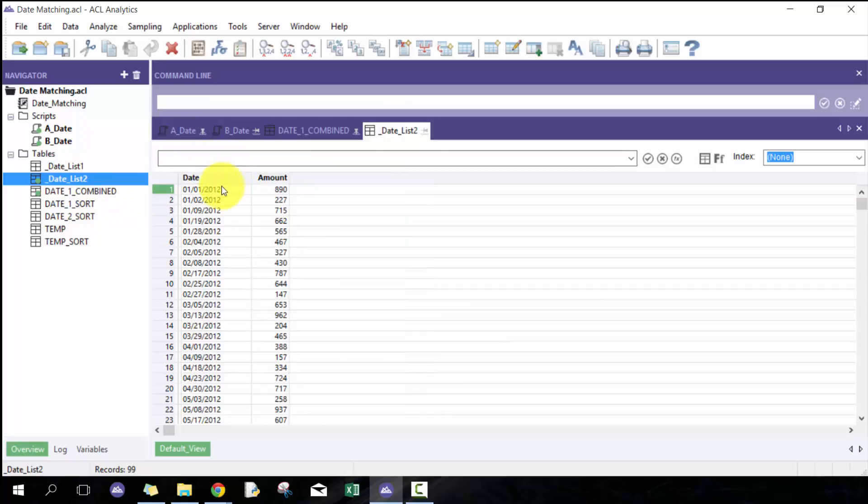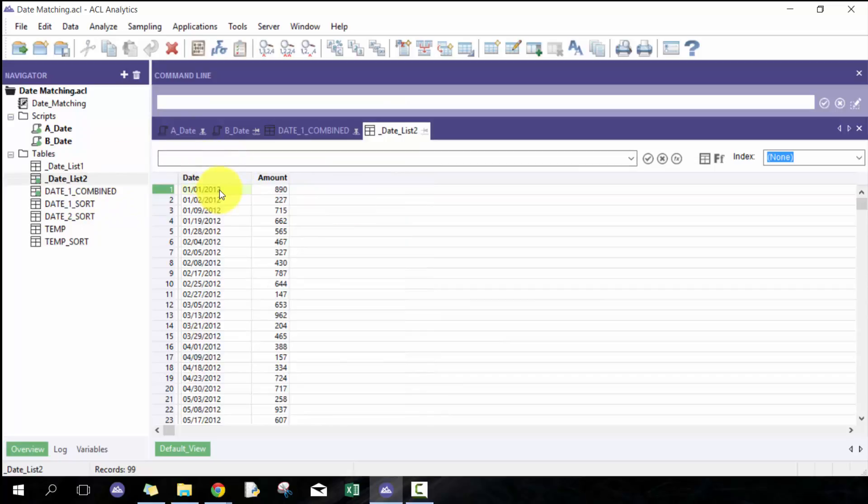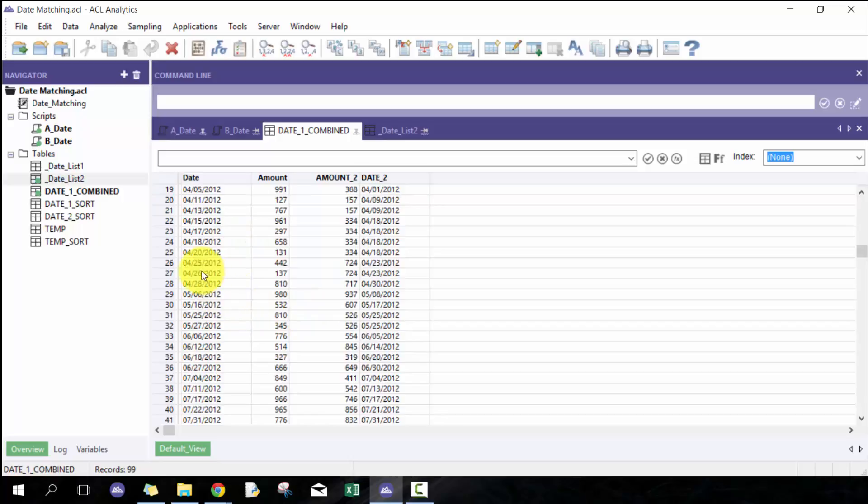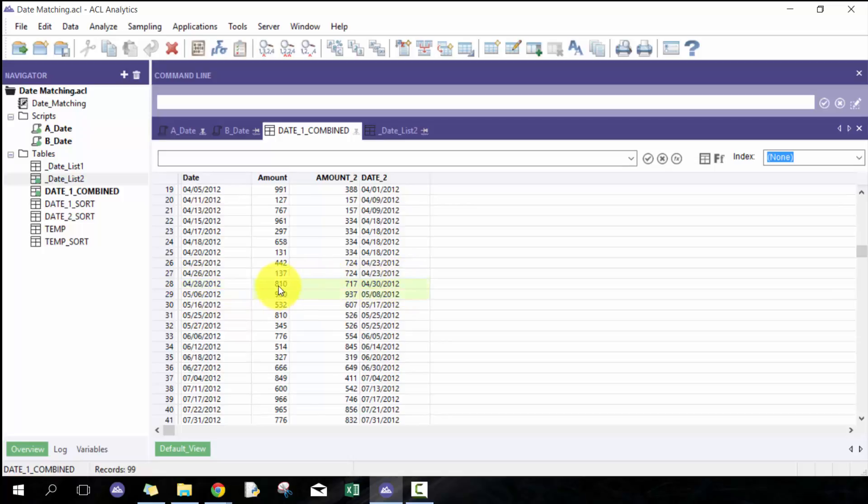If I go to the second data set, you'll see here there is a January 1st 2012. Let's go down to something harder.